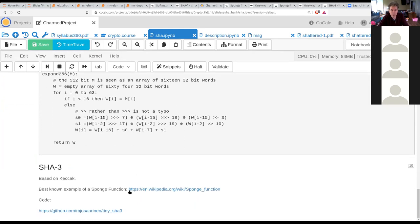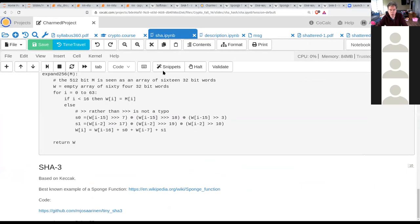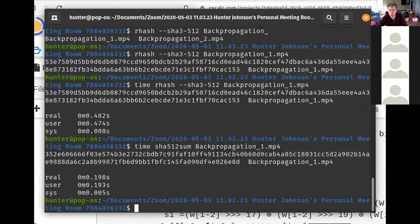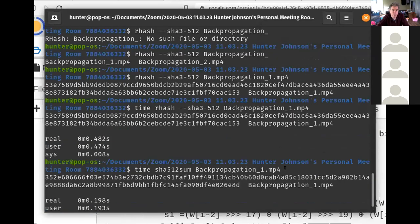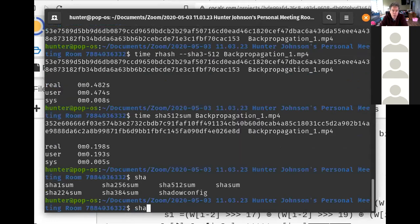There's also SHA-3, which is Keccak. Let me show how to use these from the command line. If you want to use MD5, that's md5sum. If you want SHA-1, you can do sha1sum. And here I've just hashed a pretty big file — actually a recording of a previous class — with SHA-3.